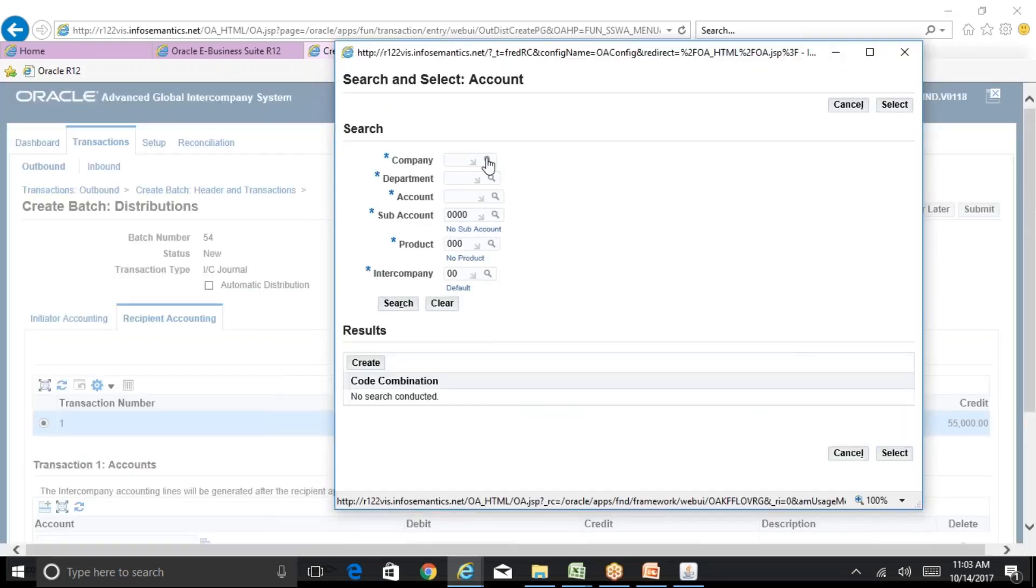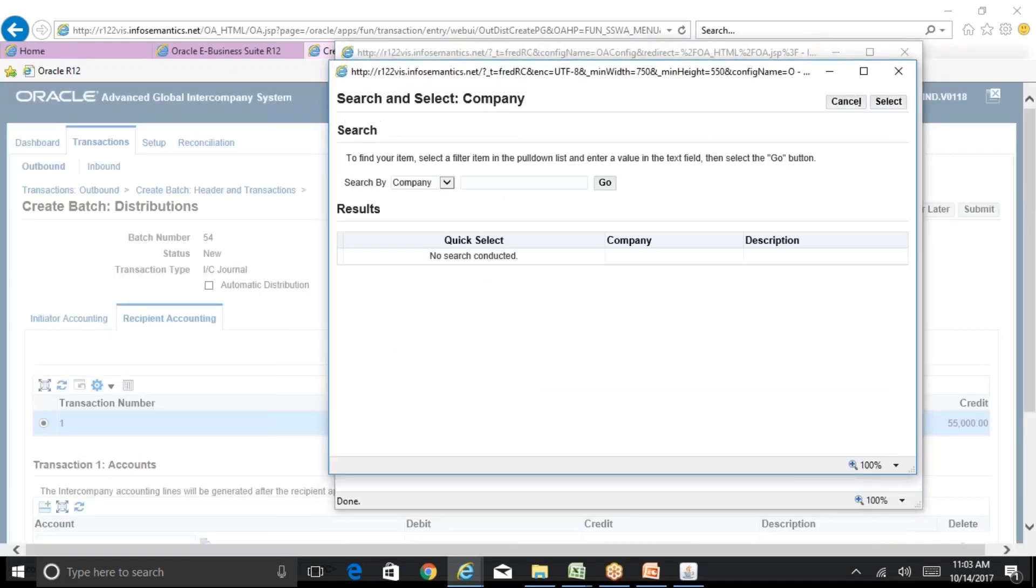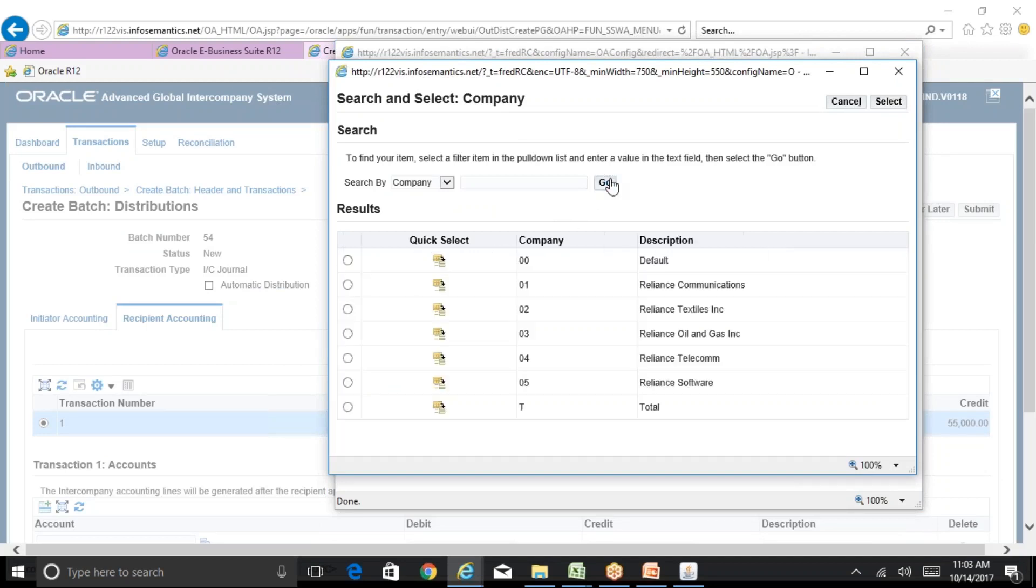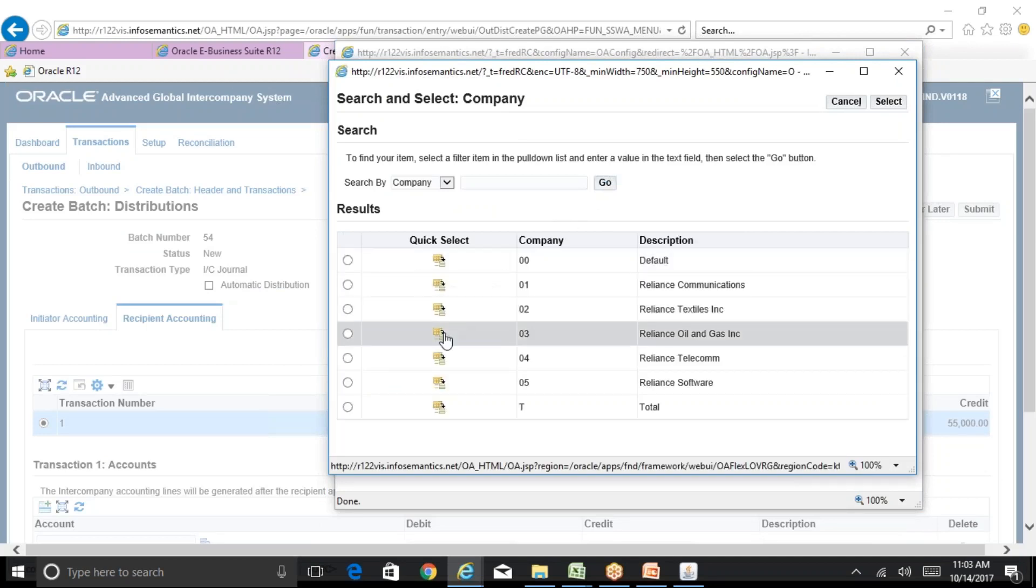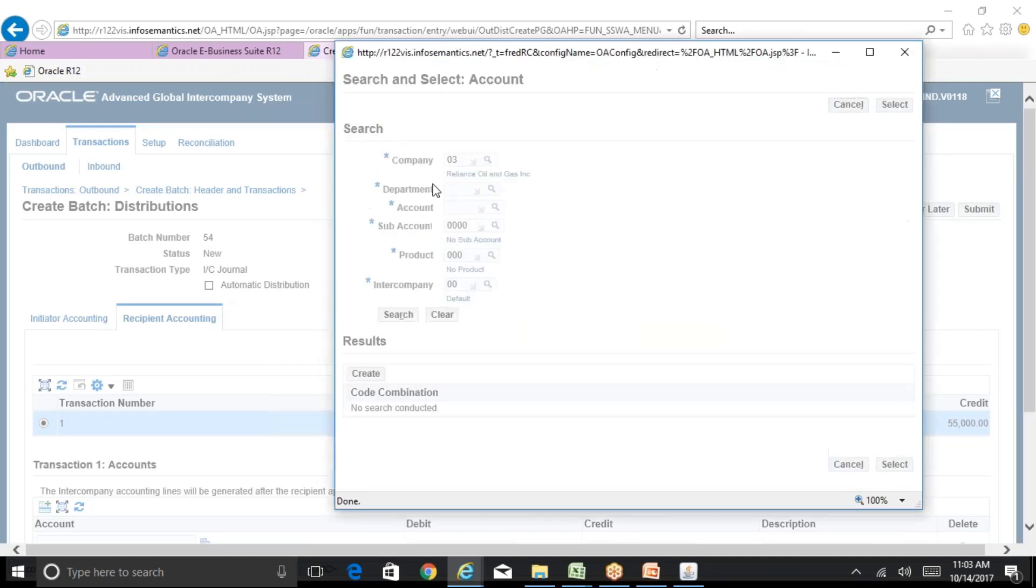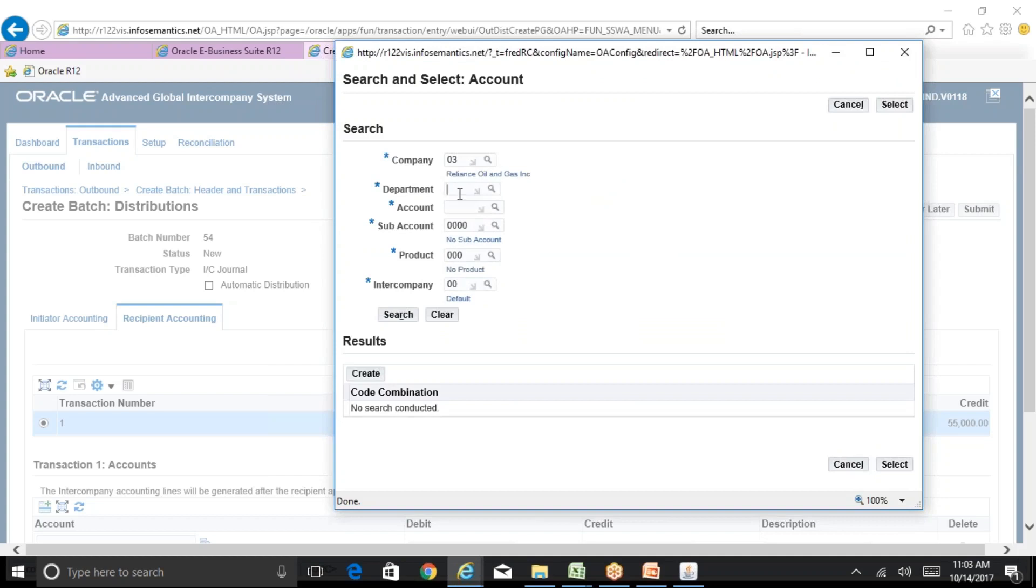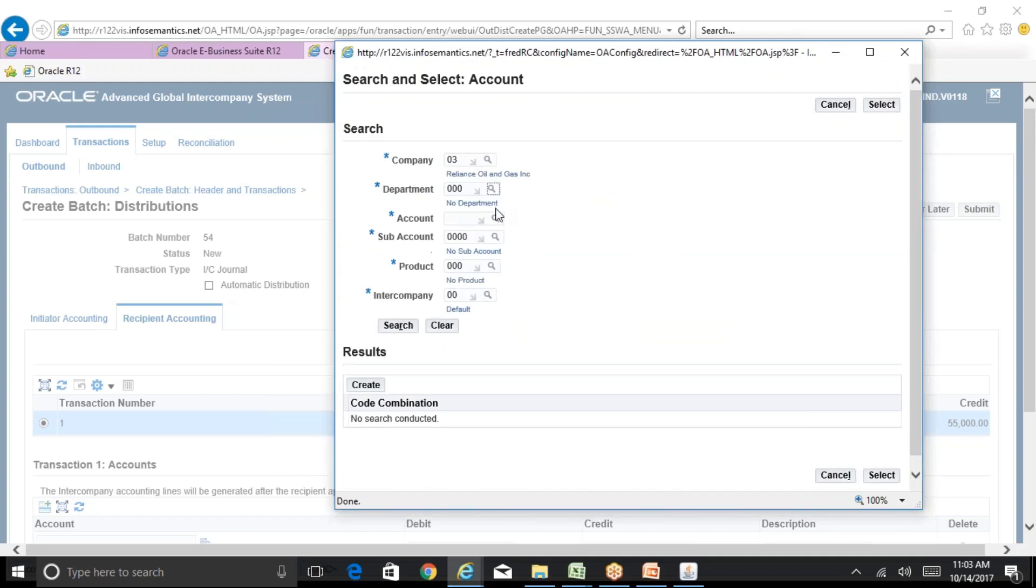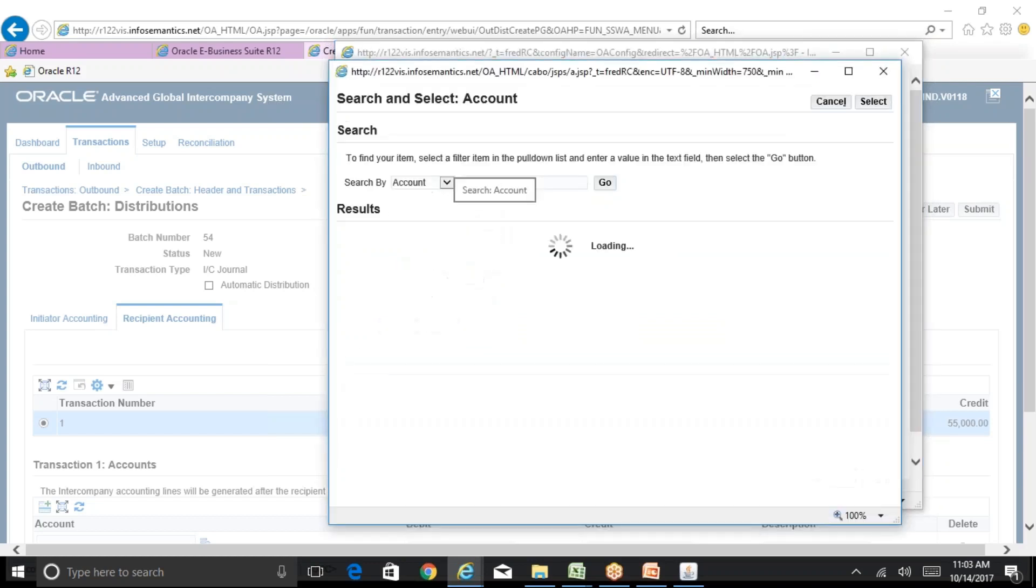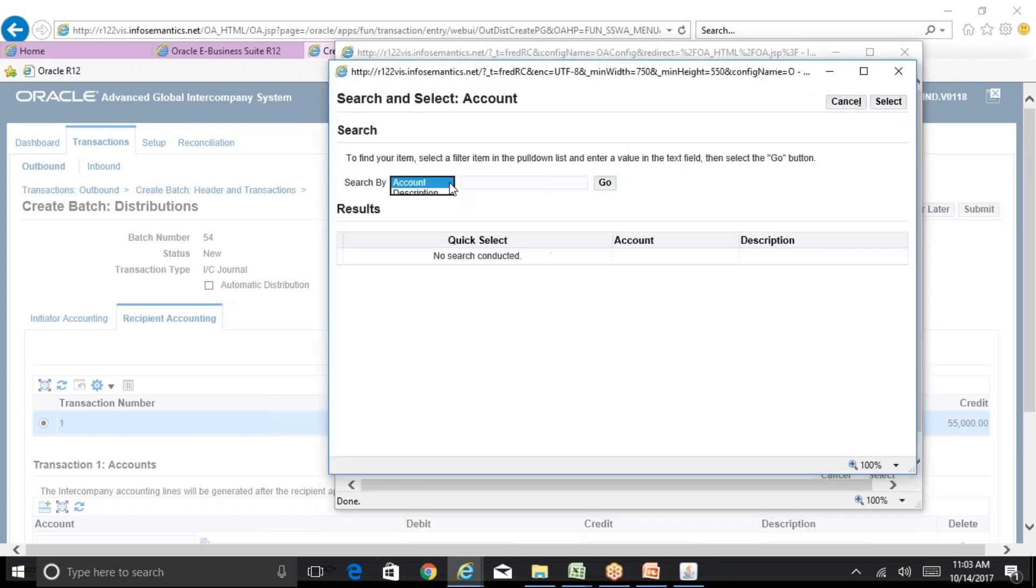For example, if you have a different operating unit, can you have different approvals for this operating unit?